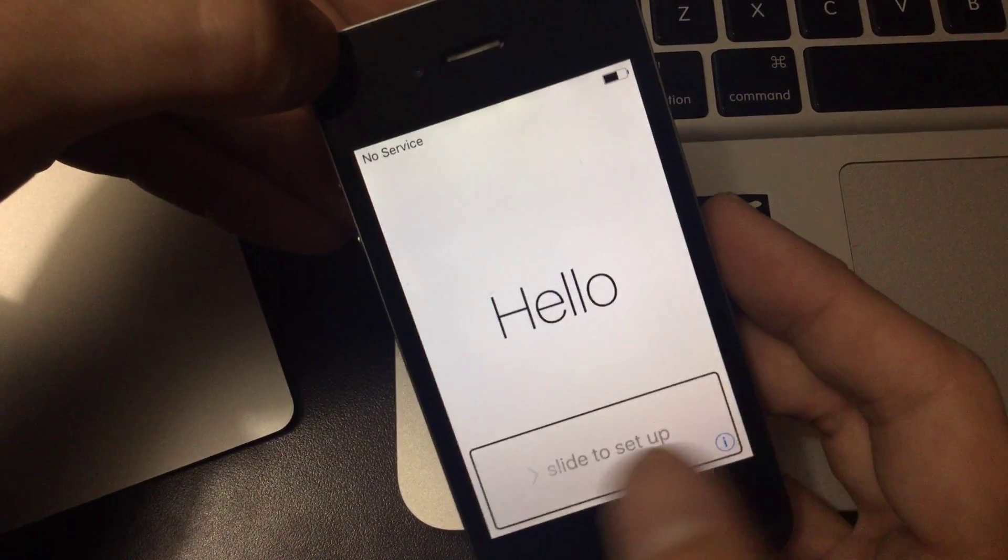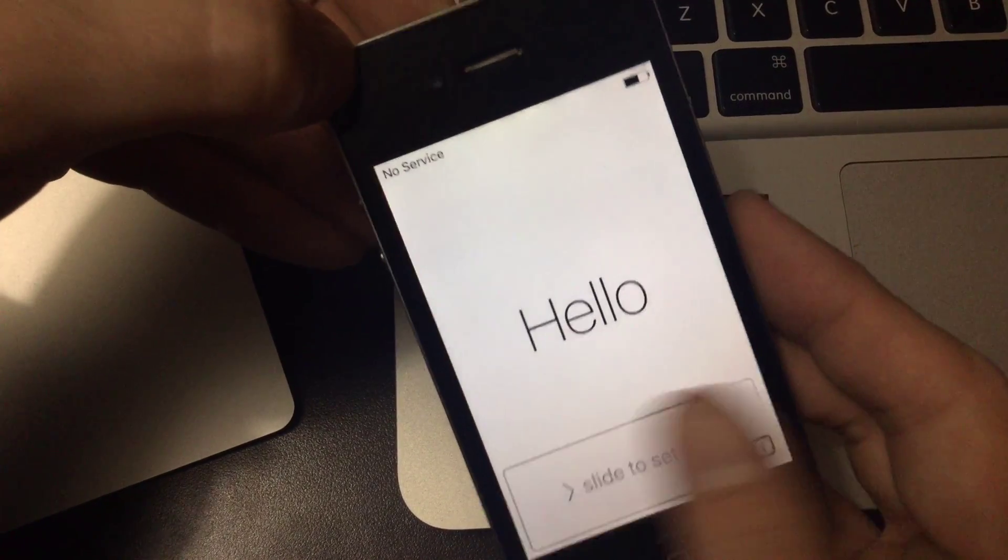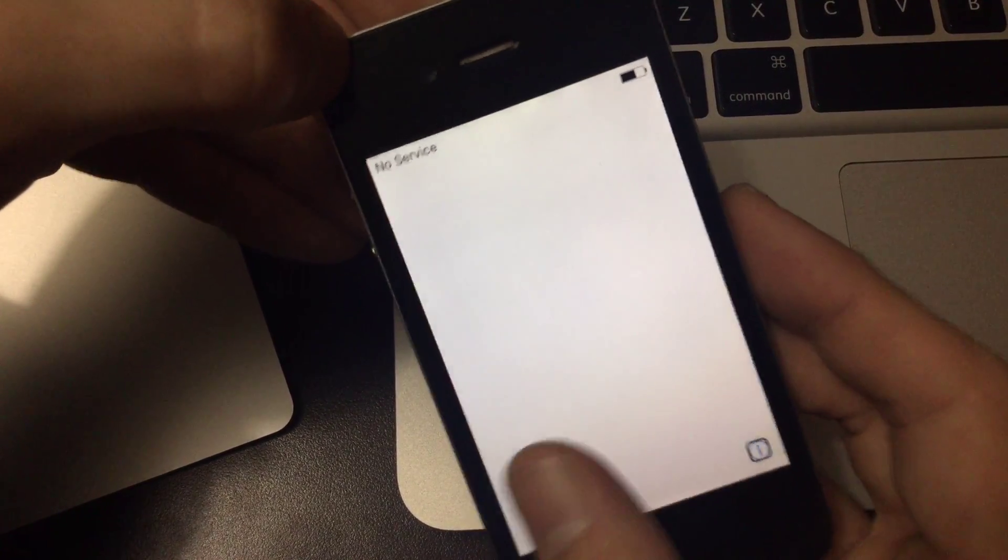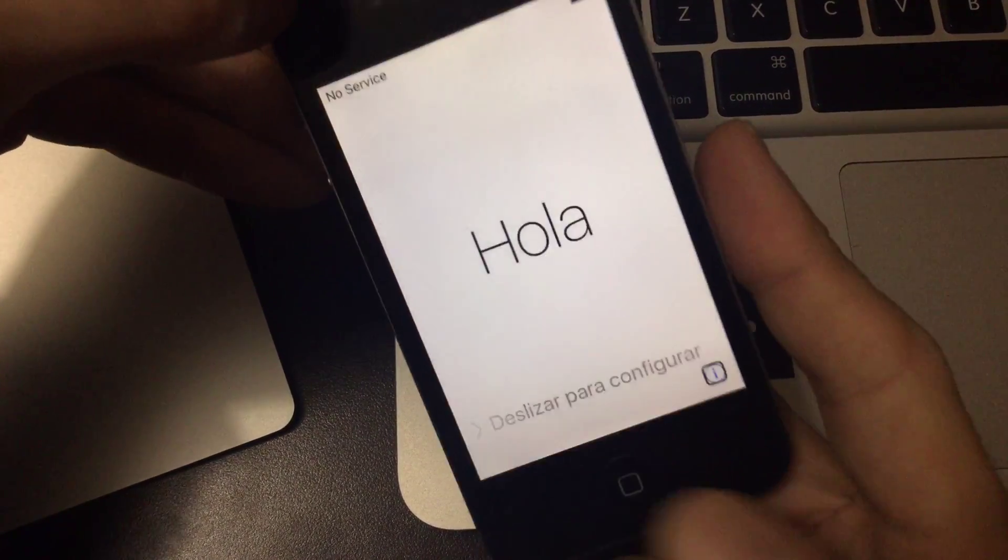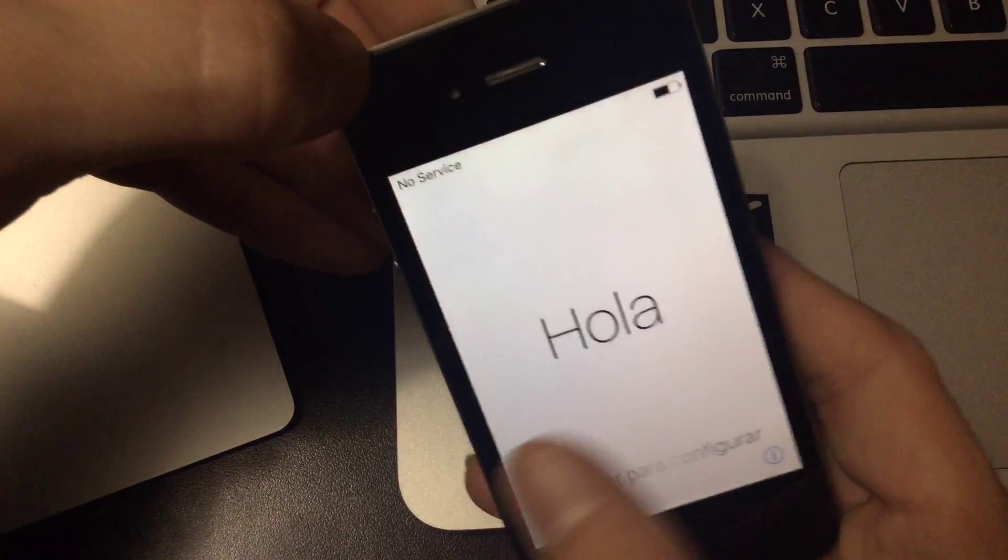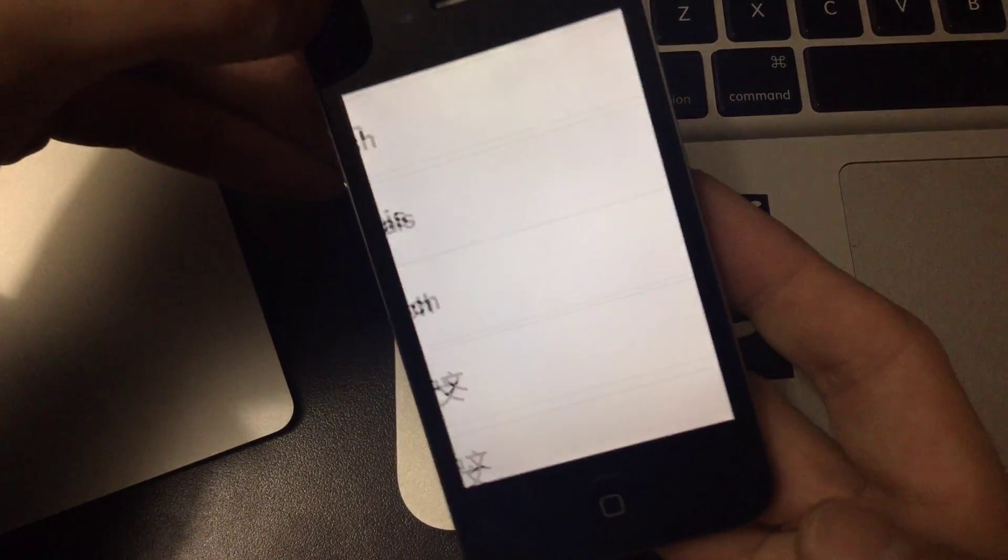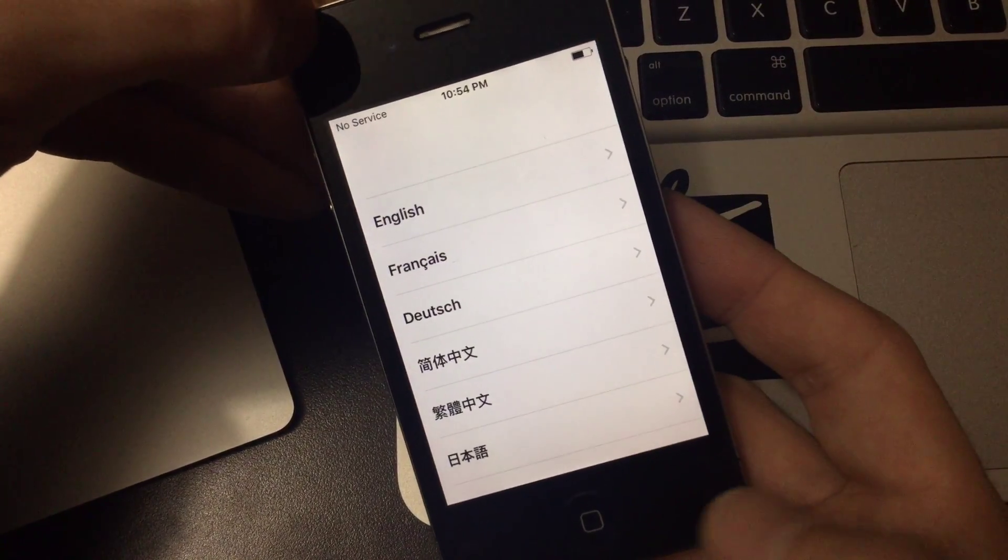And so you can see there for a split second it looked like the home screen came back, but unfortunately it doesn't actually let you back in. So there you go.